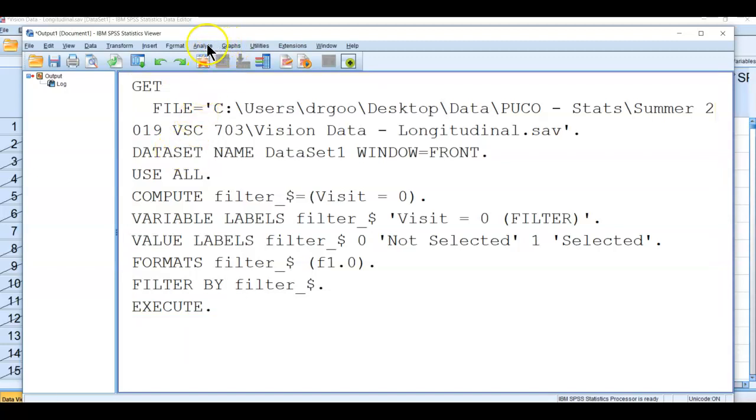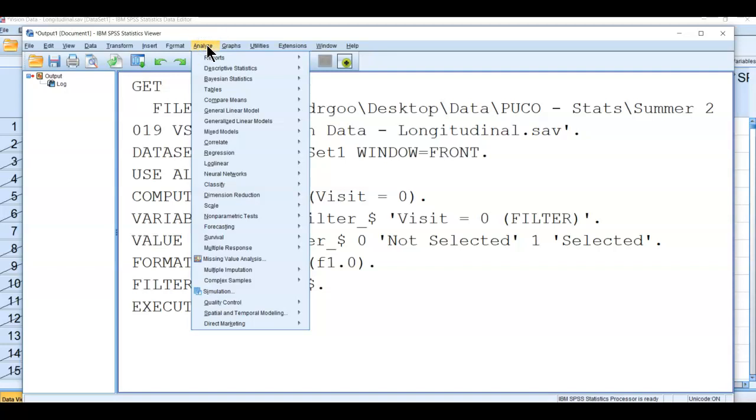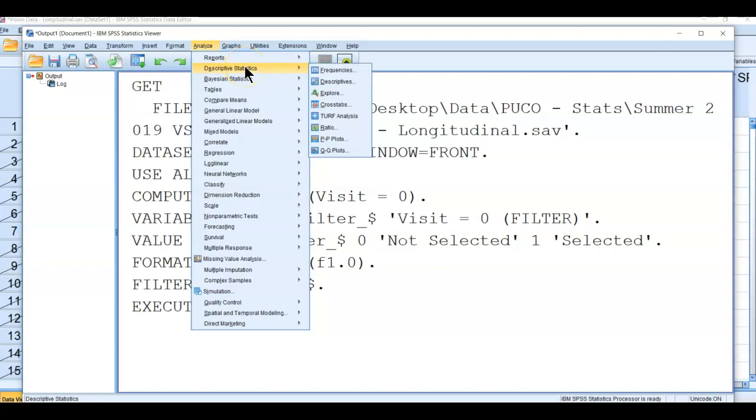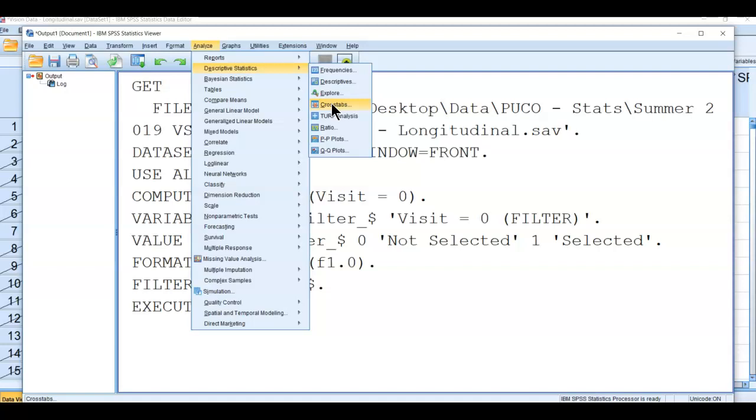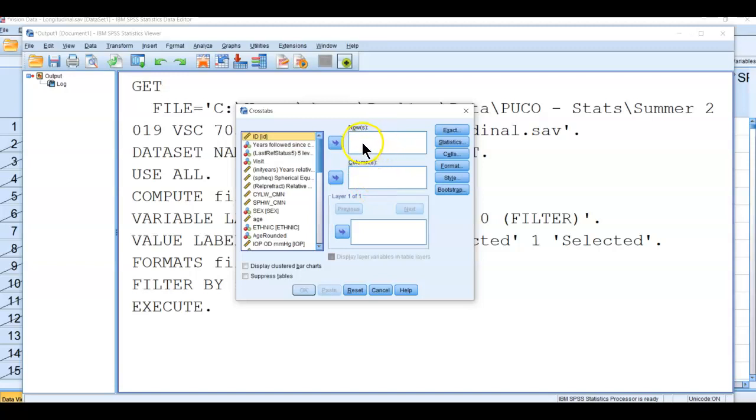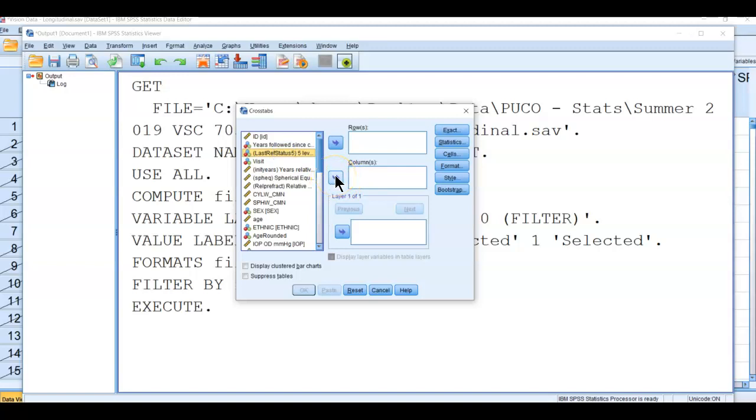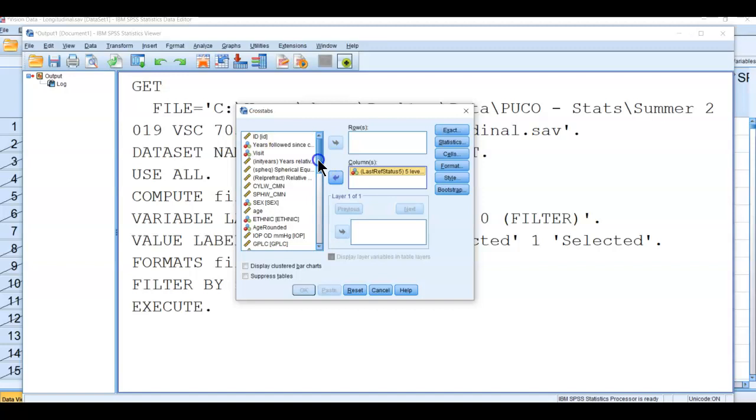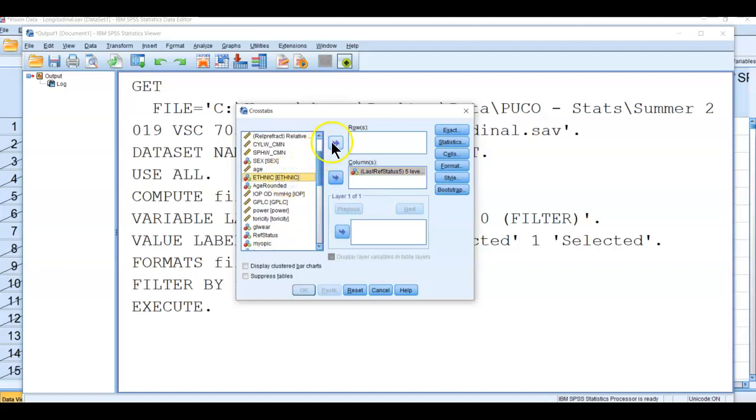In SPSS, to do a crosstab and chi-square and standardized residuals, we go to descriptive statistics, then come down to crosstabs. Our crosstabulation is ethnicity by refractive status. We can choose either one for either column. I tend to put rows where there's a lot of values and columns where there's fewer. I'm going to put refractive status in the columns because I like the outcome variable. Does ethnicity drive something? This is the dependent variable.